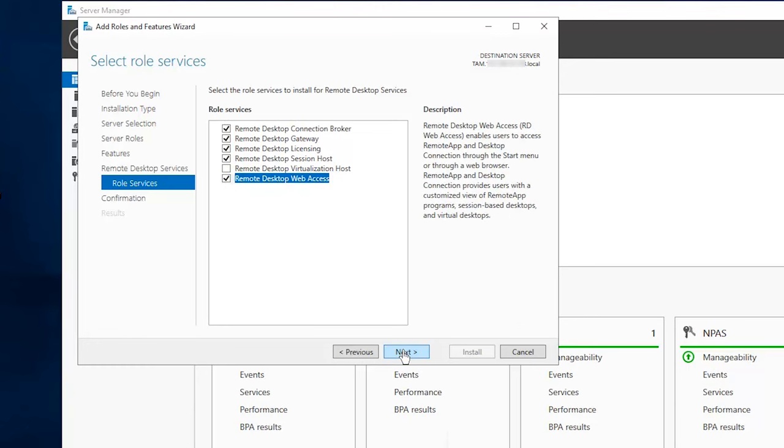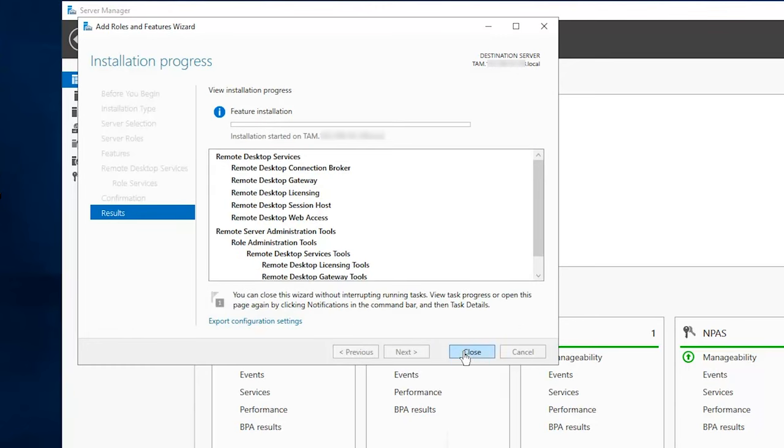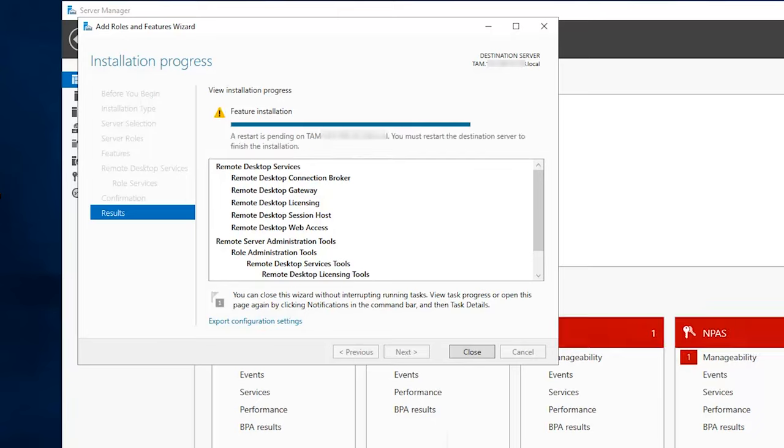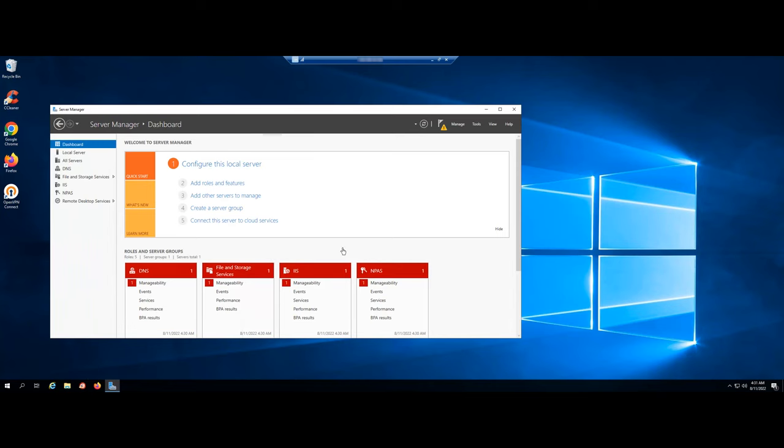Press Next until you're able to press the Install button. After installation, restart your server.